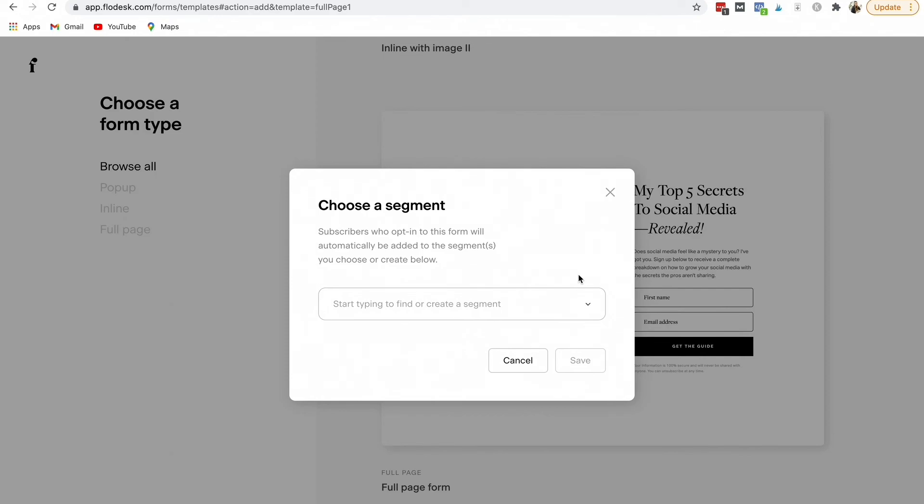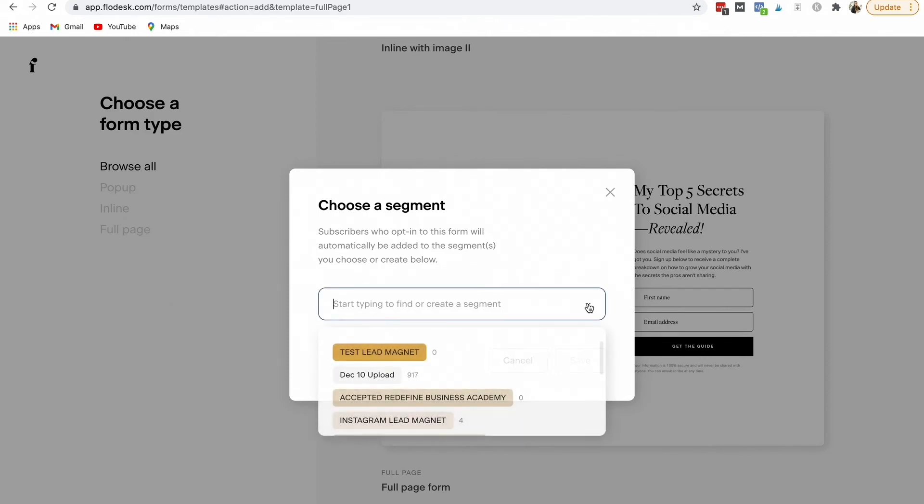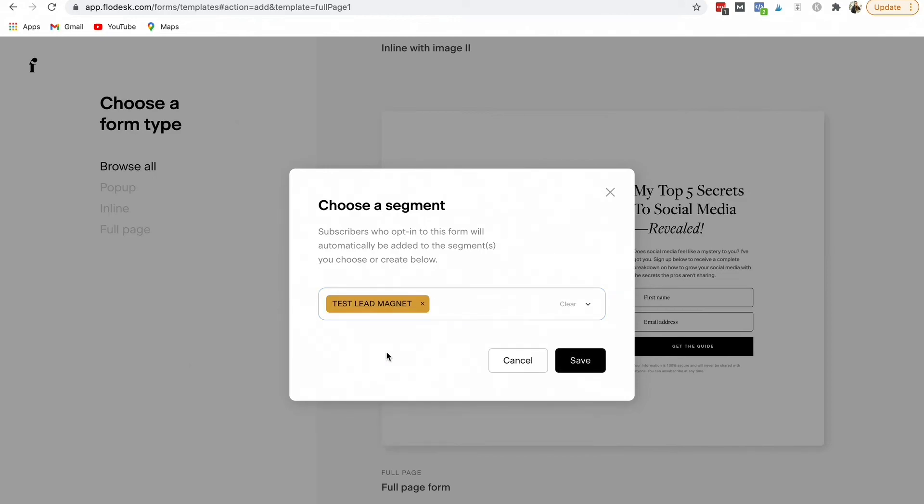So the first thing that you're going to do is you're going to select a segment. We should have already created a segment or an audience for this lead magnet. So we're going to click test lead magnet or whatever you named your segment and we're going to hit save.